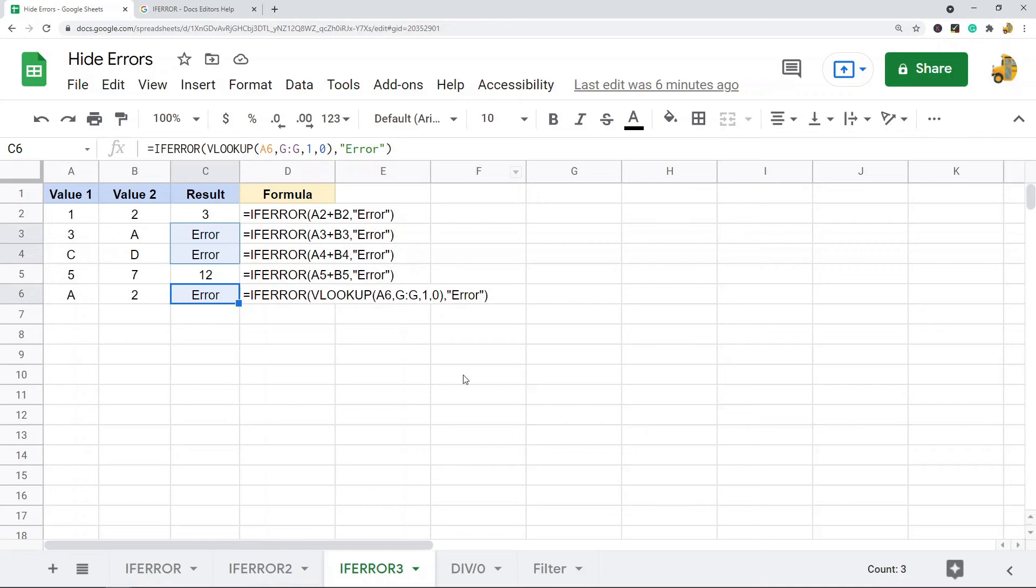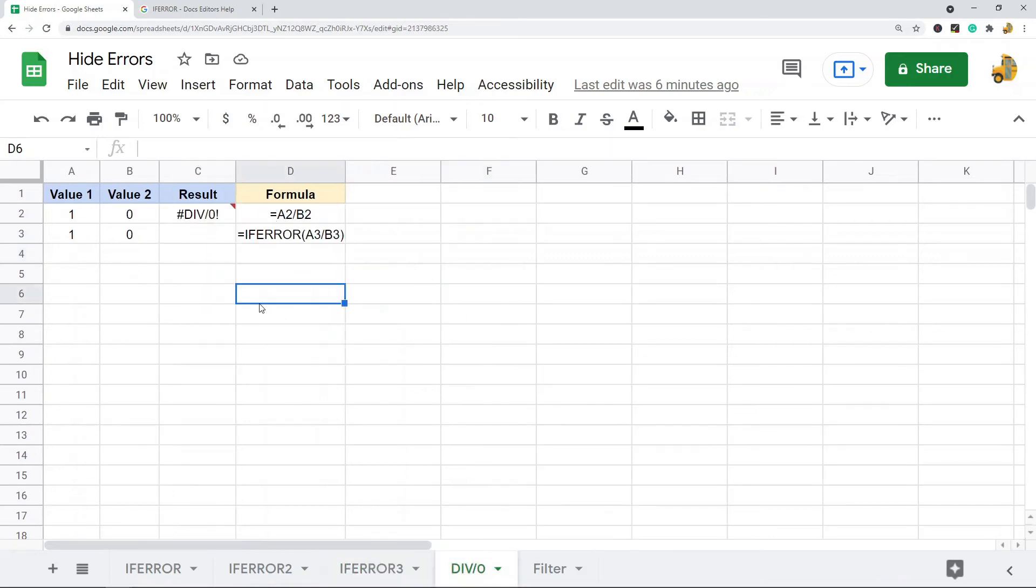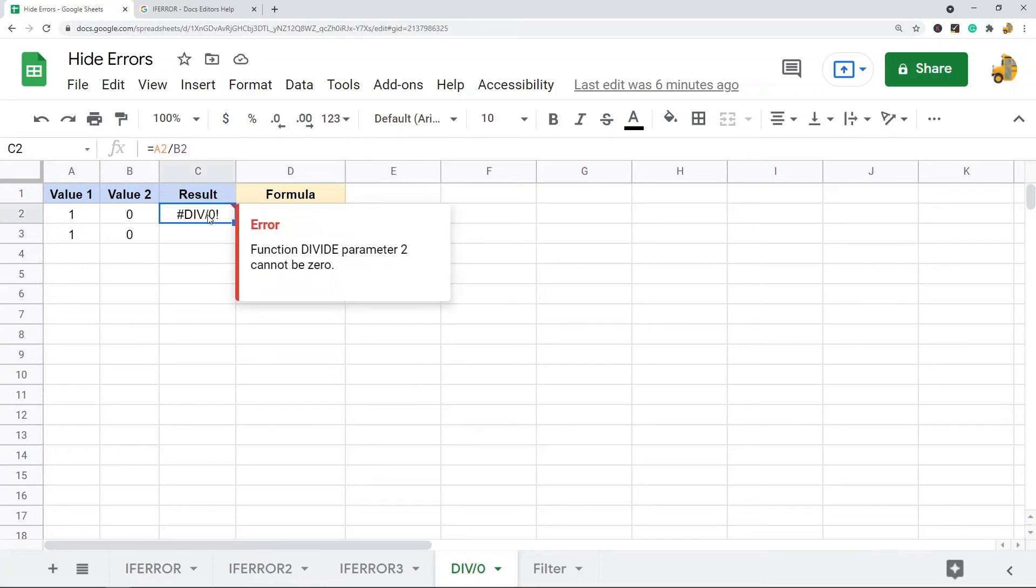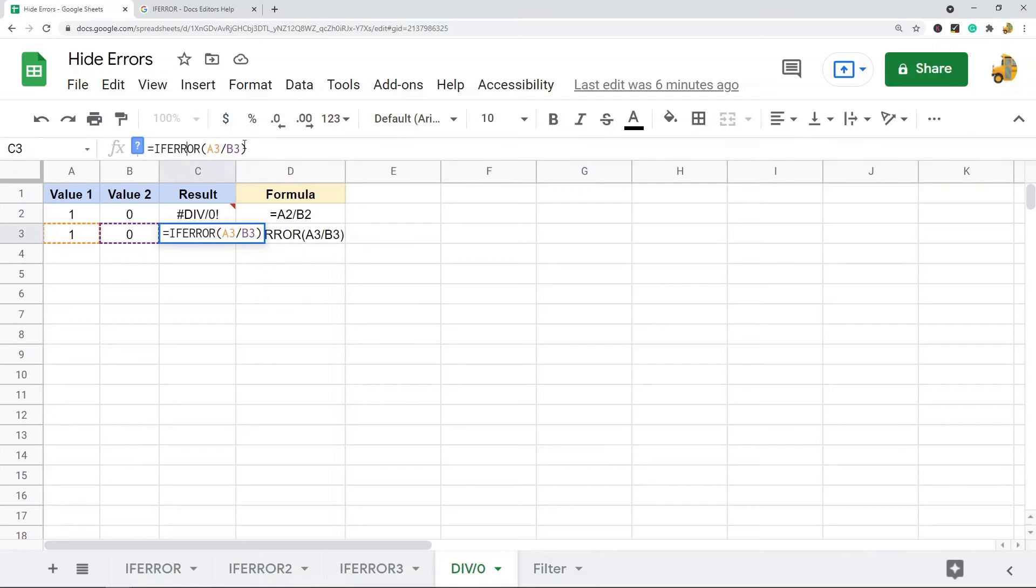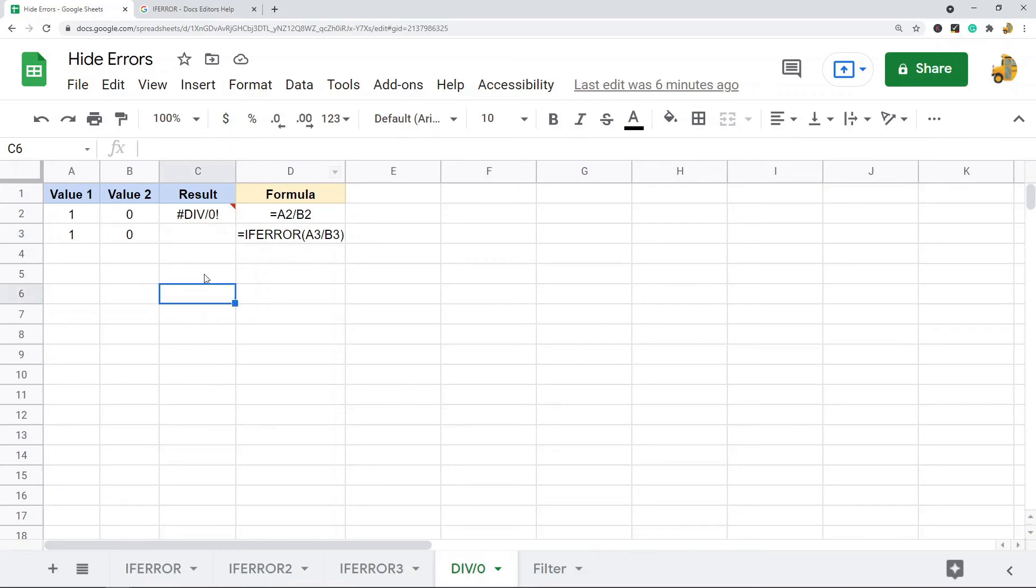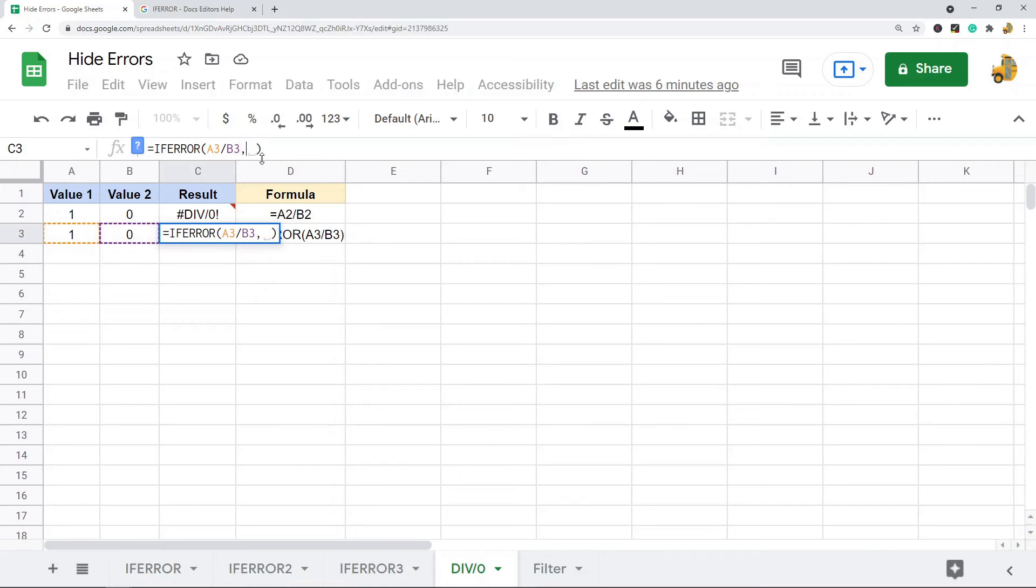This same thing also works when dividing by zero. You can see in this example I have one divided by zero, and it results in this divide by zero error. And then in this row I have the same exact thing, but this time I wrapped it in an IFERROR. So by default, if it equals an error and you don't specify the second argument, it's going to return blank, or you can control what is returned.